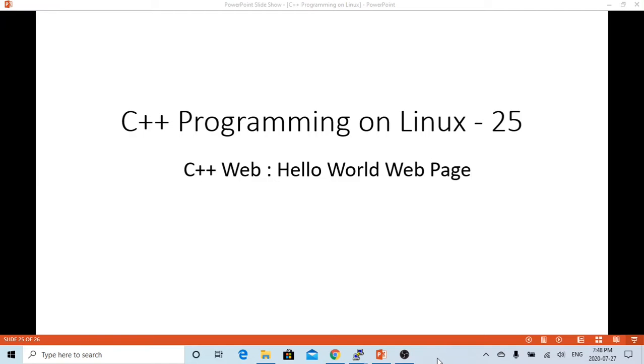The example we are going to demonstrate in this video is to write a simple Hello World web page.